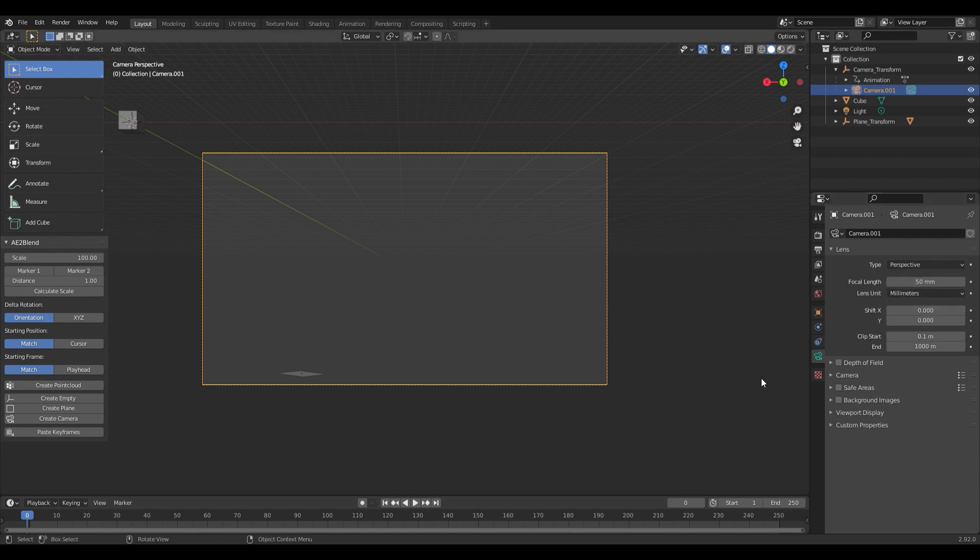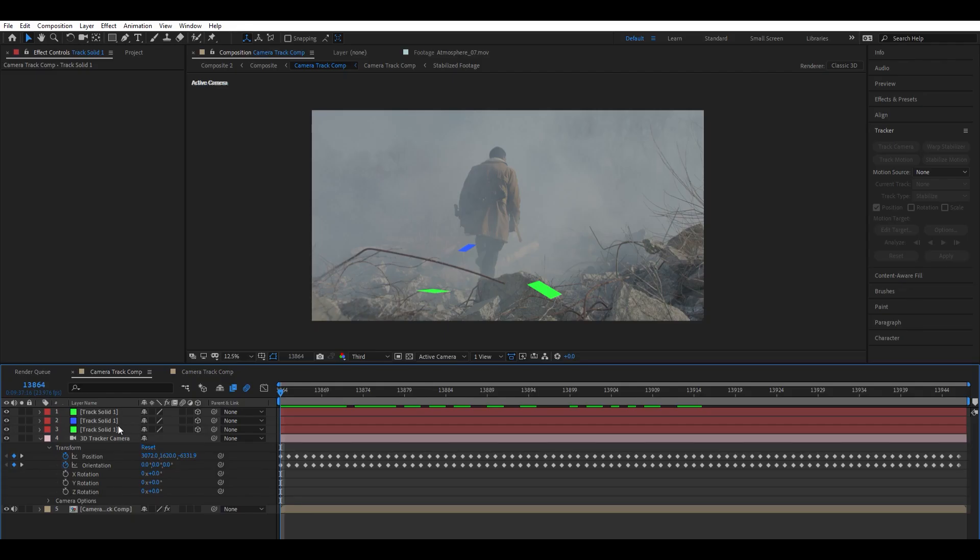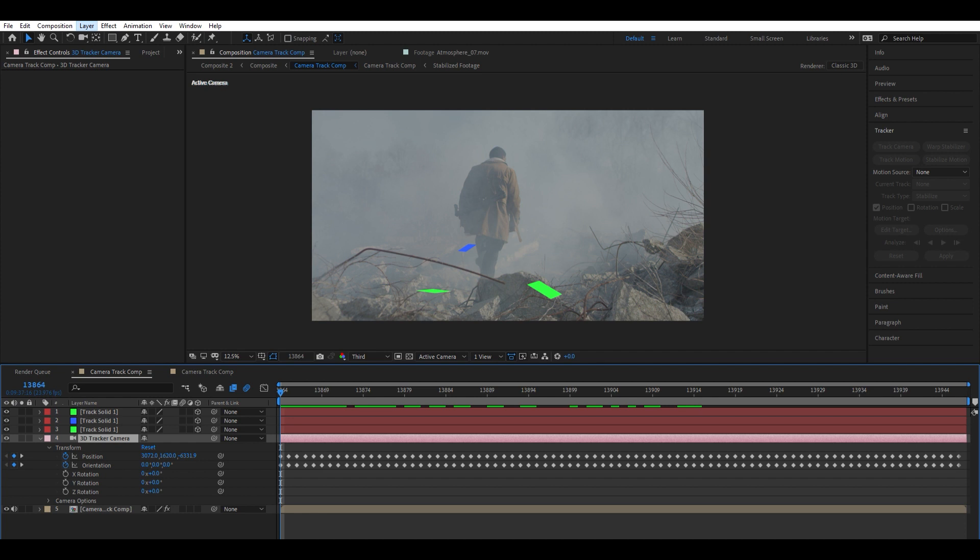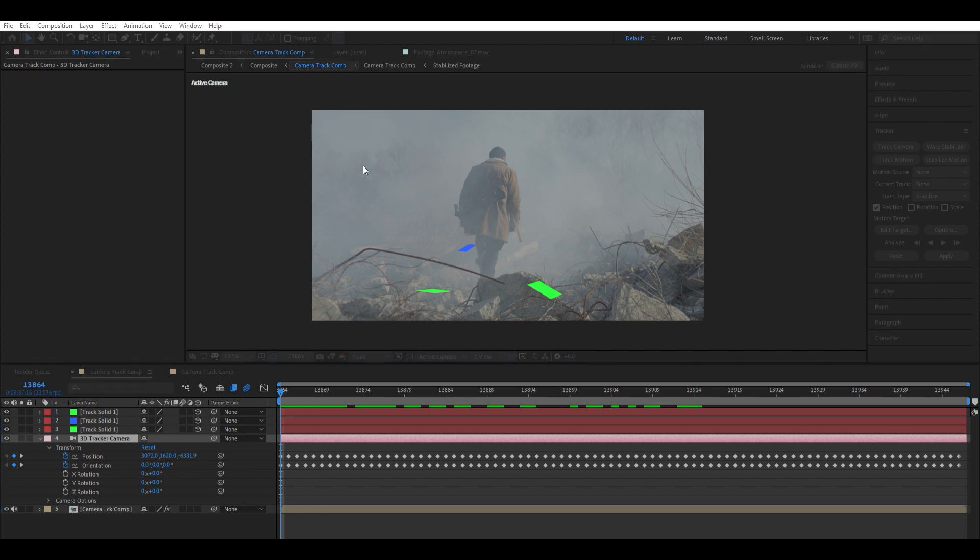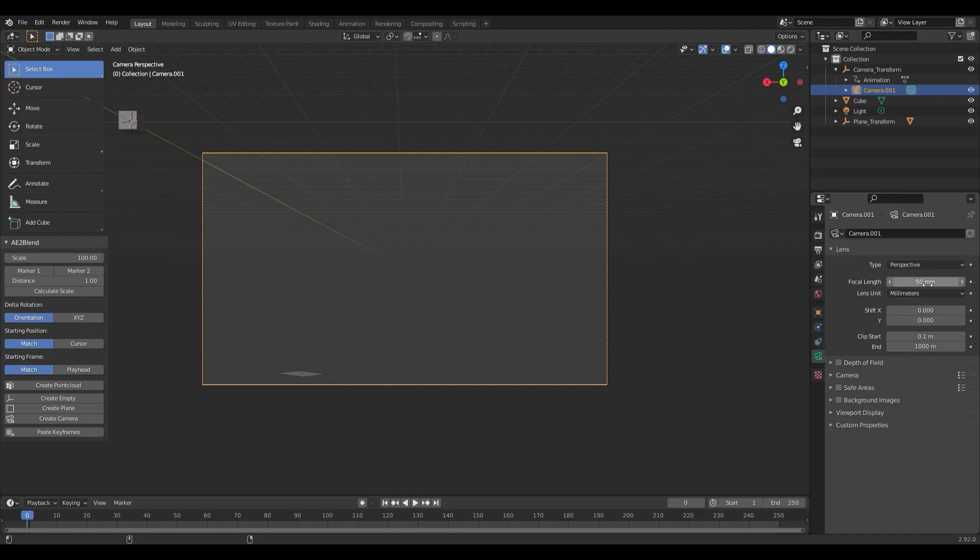I shot this at 35 millimeters, which I know. But if you're not sure what your focal length was and you want to match it up nicely with your camera in After Effects, you can go into the camera settings, and you can see it got 37 millimeters, which is pretty close. So we're going to go back into Blender and set this to 37.1.